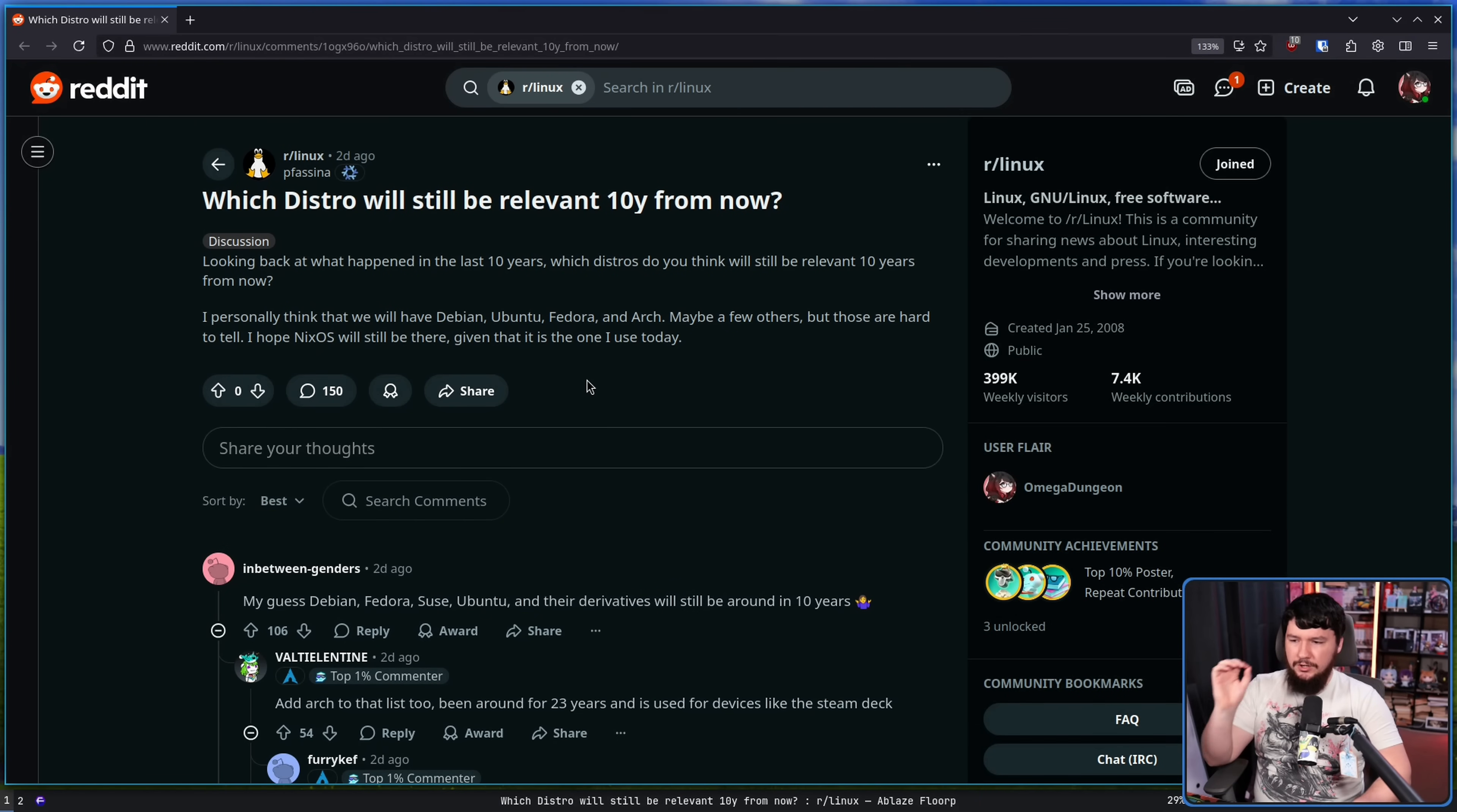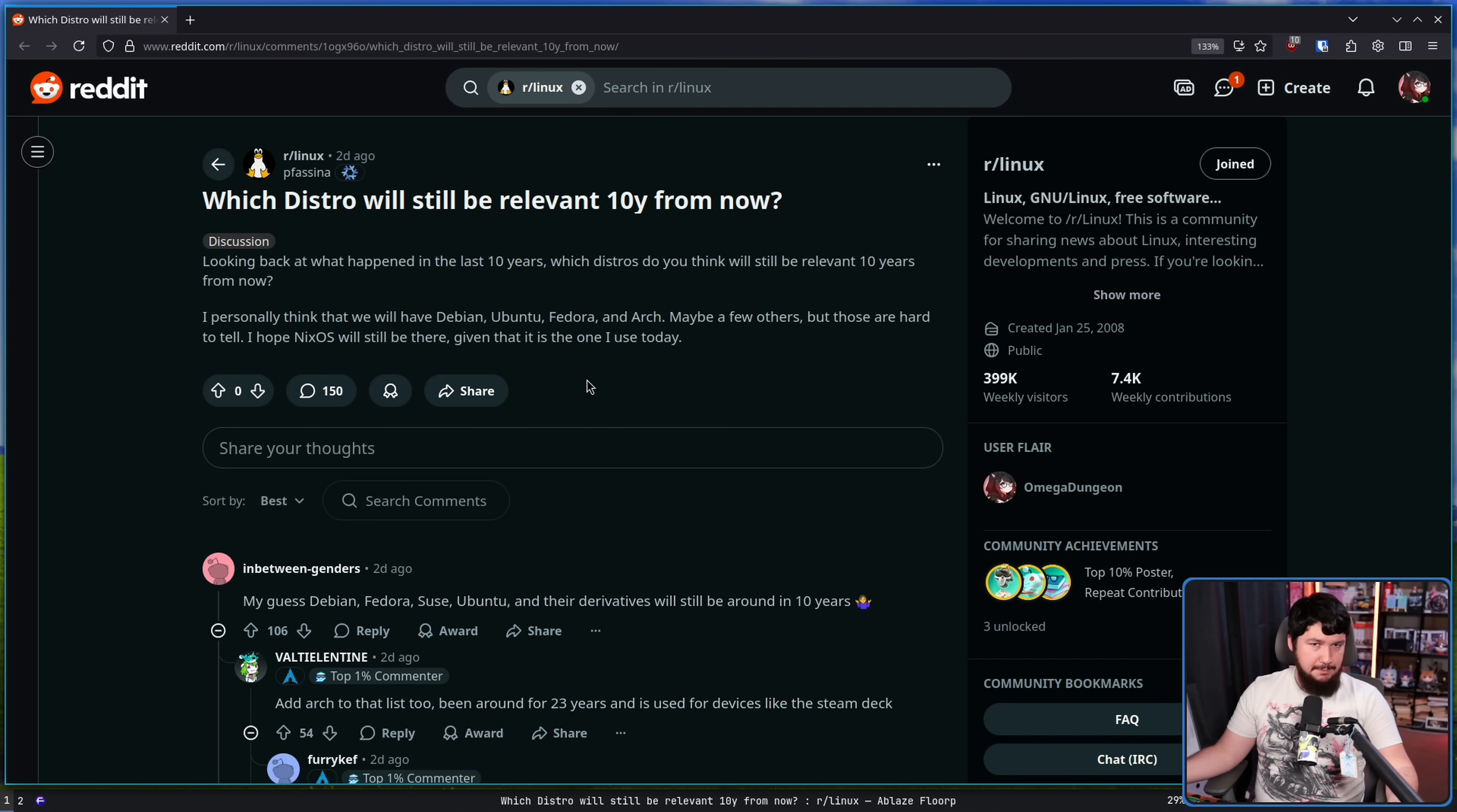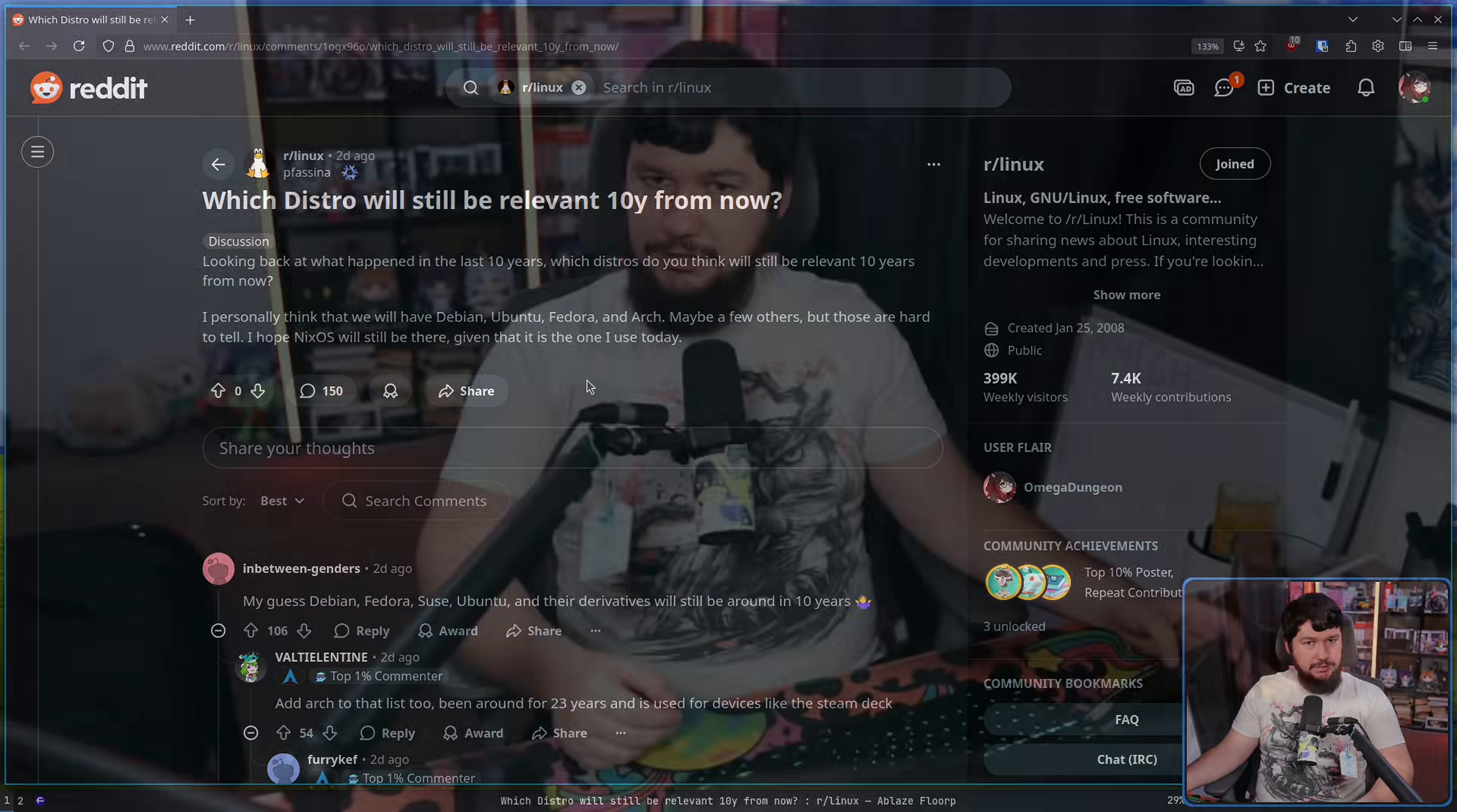Just the other day, I saw this post: Which distro will still be relevant 10 years from now? I don't have a time machine, and if you did have a time machine, there's probably more important questions to answer than what distro people are going to be talking about. But with that out of the way, if I had to bet on some projects that would still be around and still be getting attention, here's what I would say.